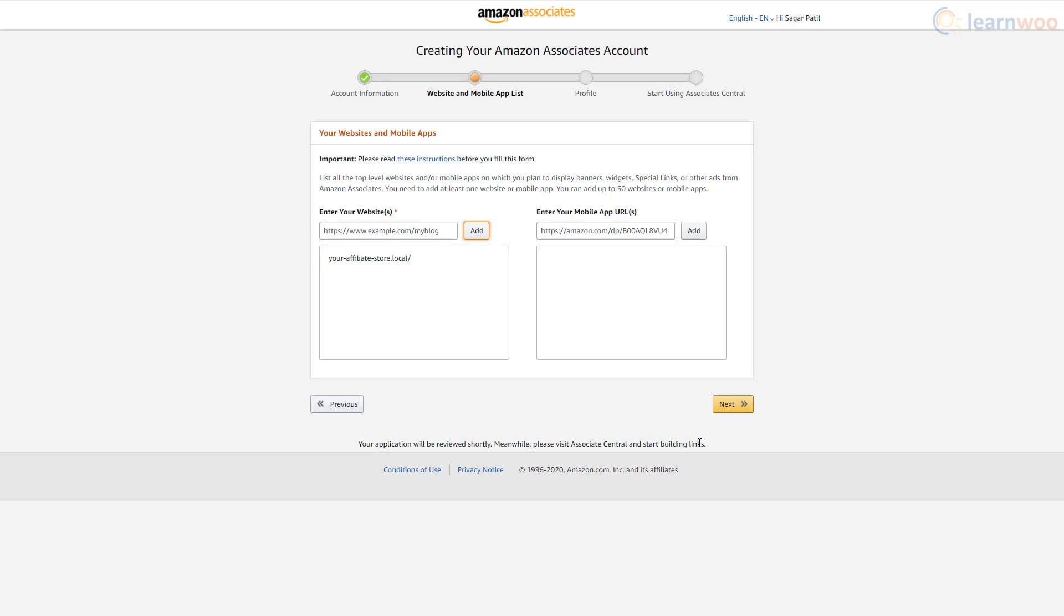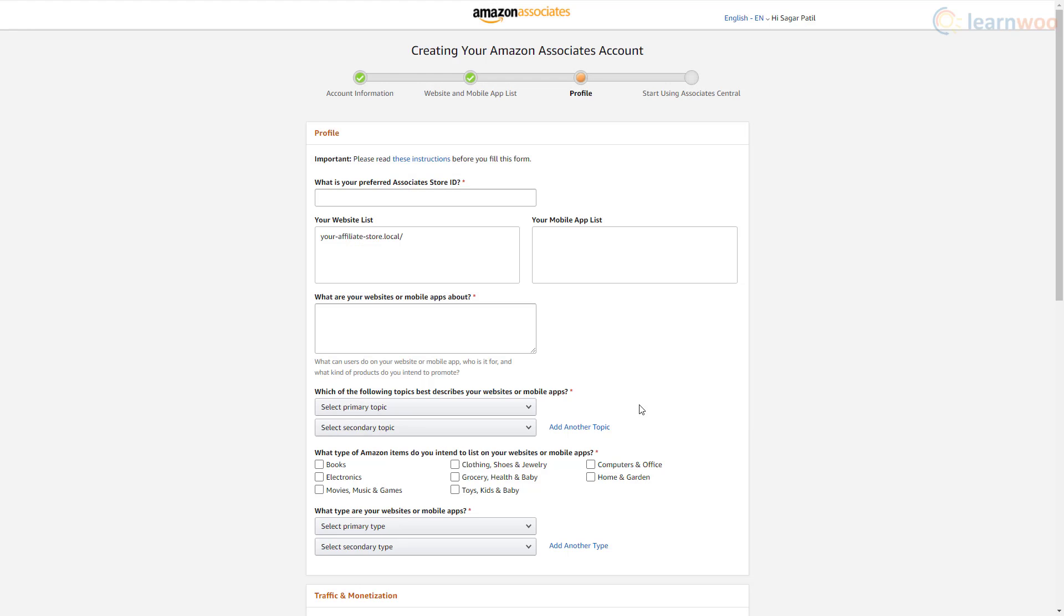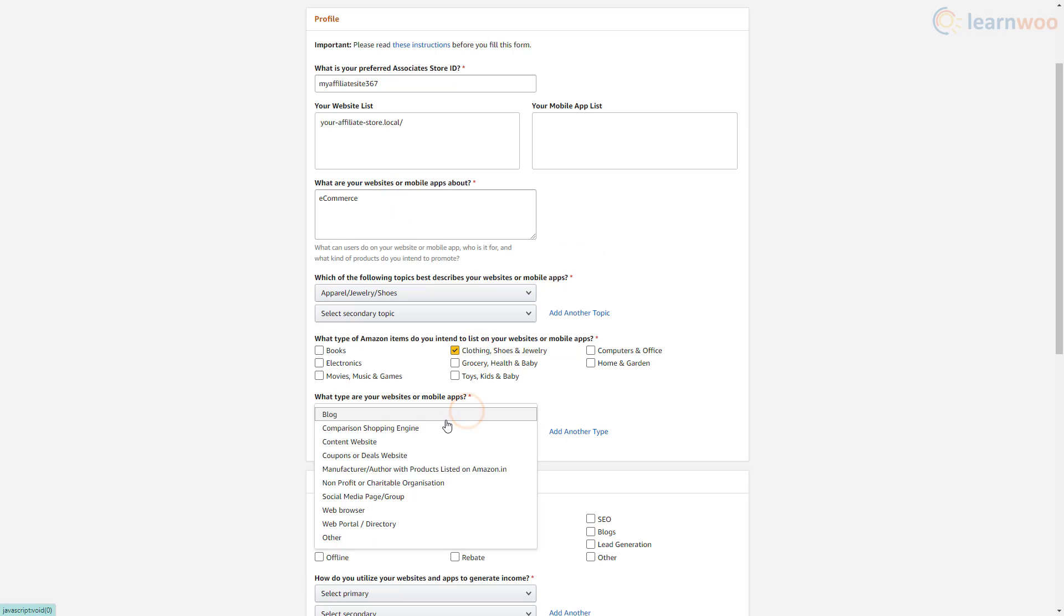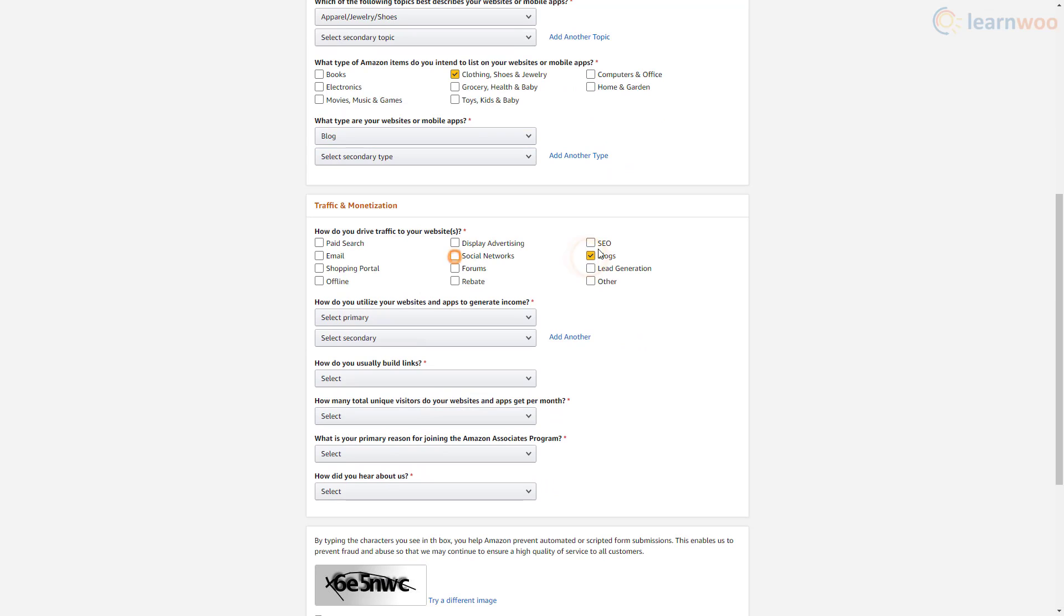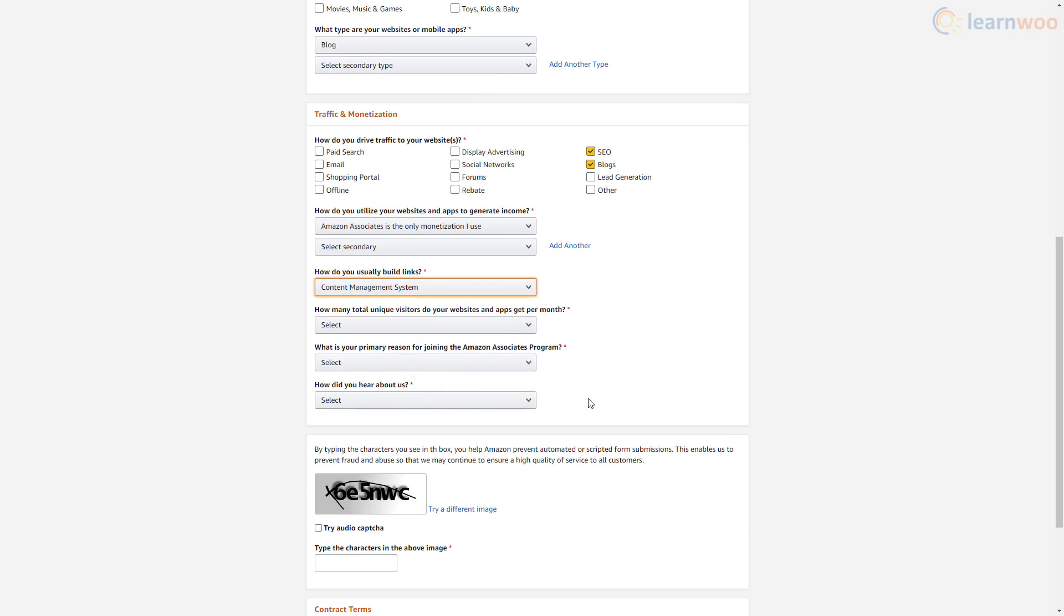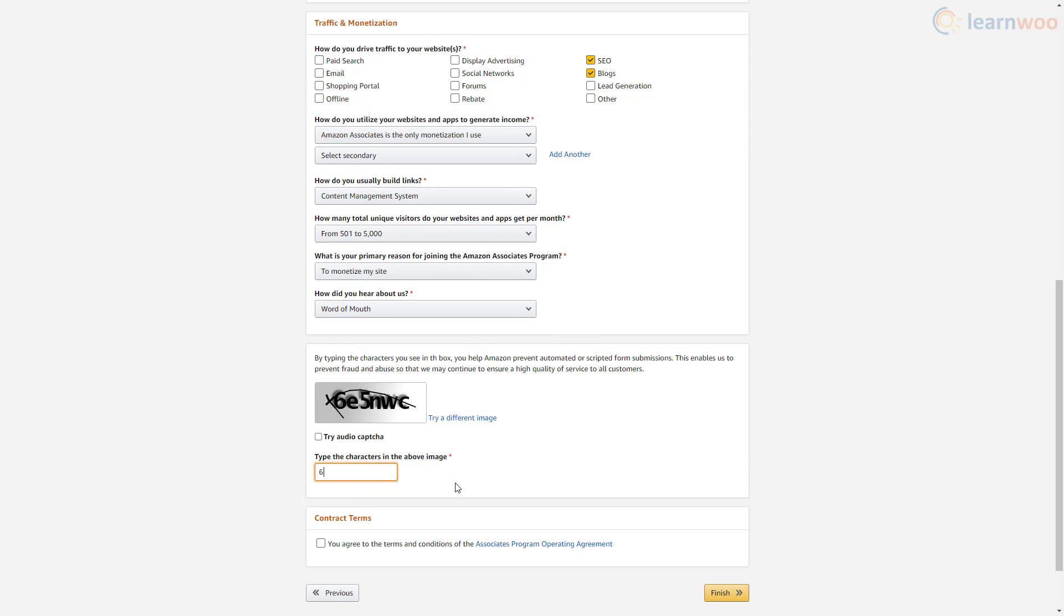Click next when you're done. You can suggest a preferred Associates store ID for your affiliate store. Below, you need to answer various questions about your website. This information is used to improve the affiliate program and customize content for you. At the end, fill the captcha and agree to the terms and conditions after reading them.